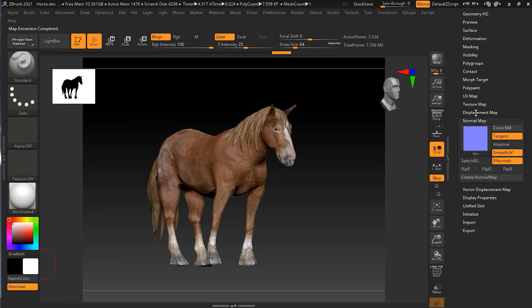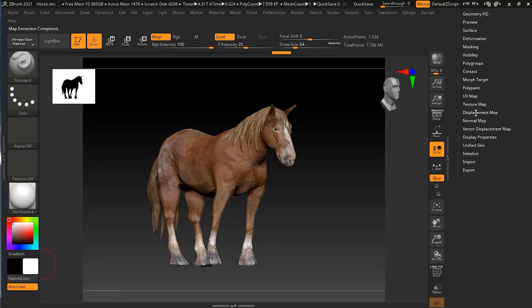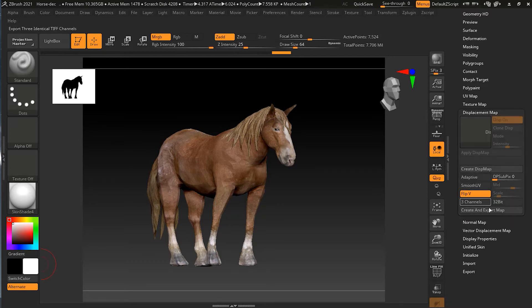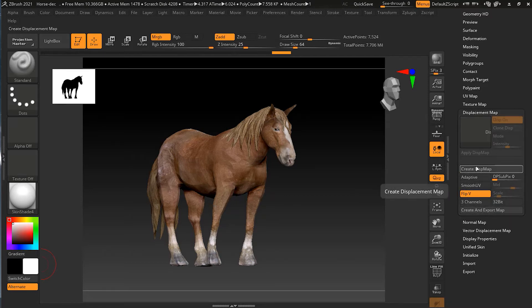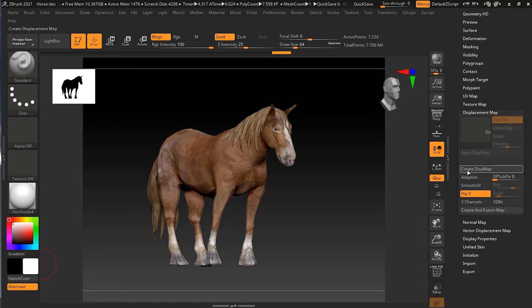And after that, what I will do is that I will go to my displacement map. I don't have a displacement map, so I will just create the displacement map. Don't press on create and export, otherwise it will export directly.